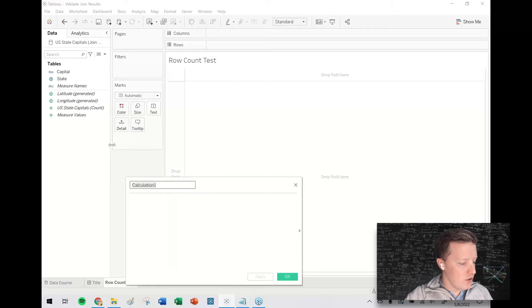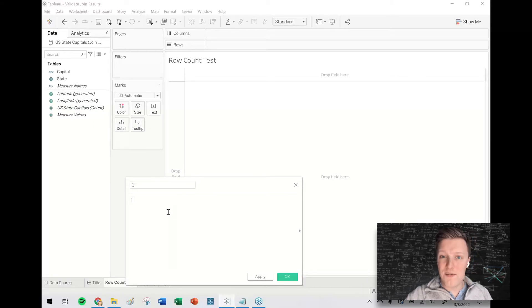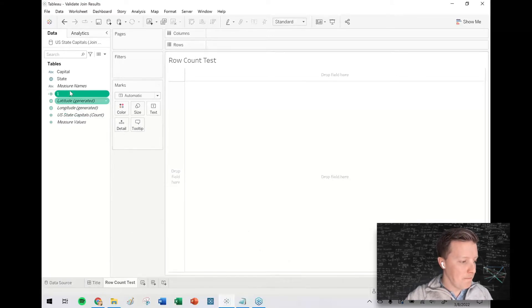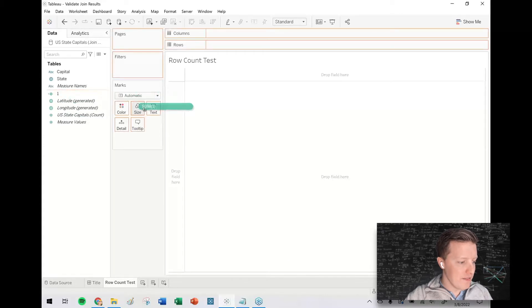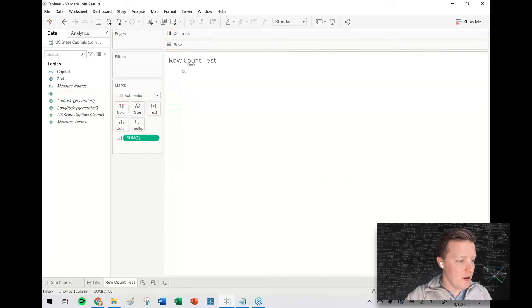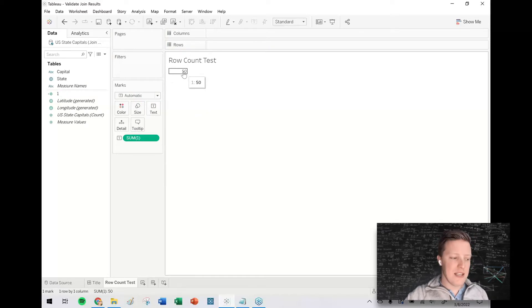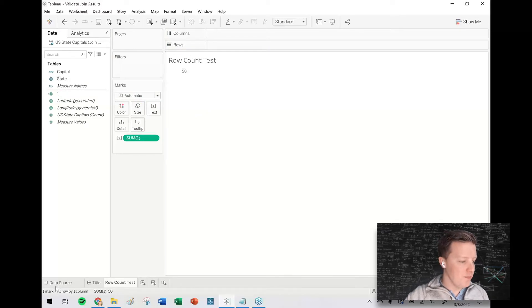So the first thing that I'm going to do actually before I even join two tables together is just to understand how many rows there are in my data set. If you have a number of records field or the name of the table plus the word count, you can use that. But if you don't, you can always just create a calculated field called one. That's just the number one.